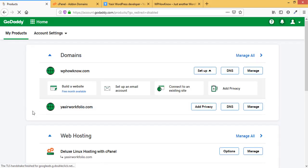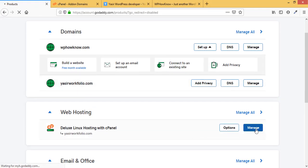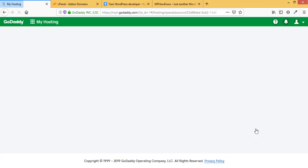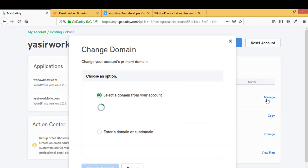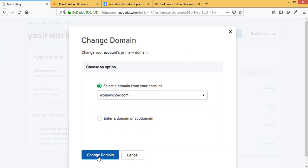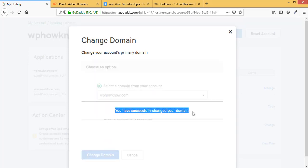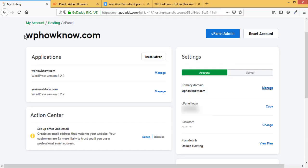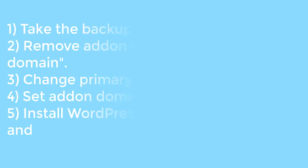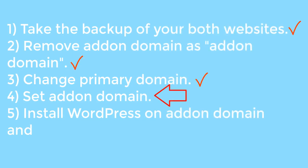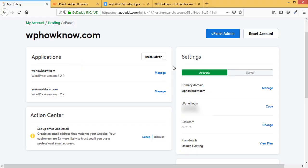Step three is to change the primary domain. Go into your GoDaddy account, click on Manage, select WPHavno as the primary domain, and click Change Domain. The primary domain has now been successfully changed to WPHavno.com, which we can confirm in the account.